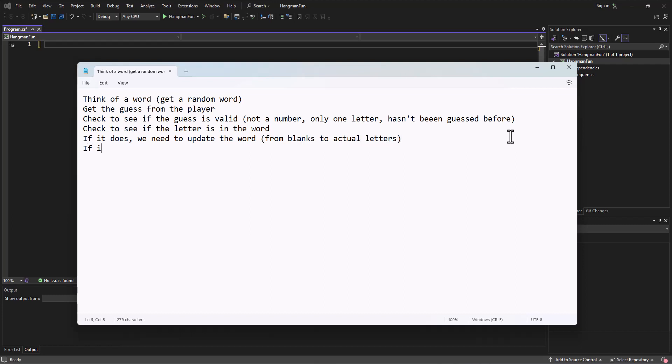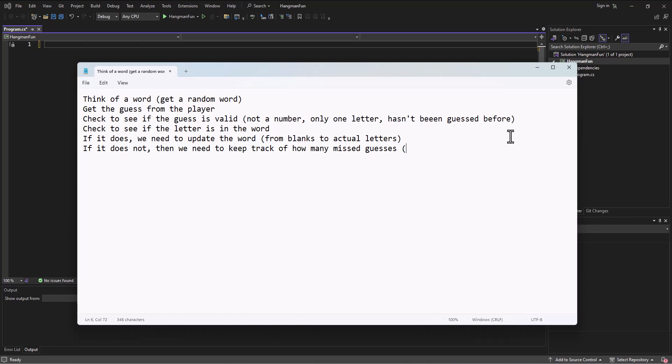If it does not, then we need to keep track of how many missed guesses. In Hangman, you get the head, the body, the two arms, and the two legs, so you get six total wrong guesses. I don't know if we'll actually draw out the actual Hangman in this example for the sake of time, but we get the six guesses.